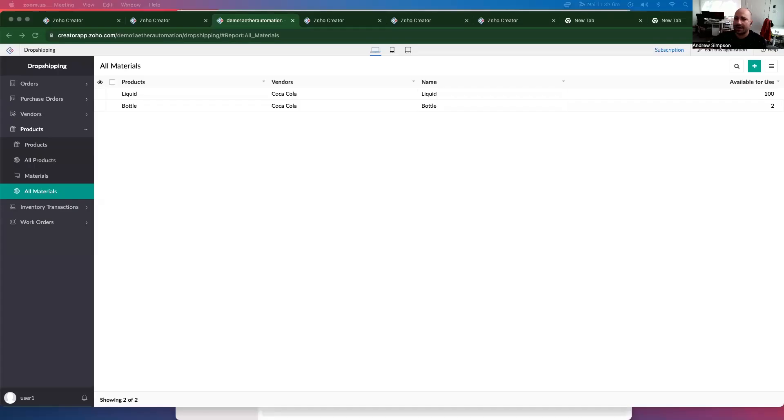So we're going to automate them. Let me just share my screen here. Hopefully, it's the right screen. Otherwise, this will be a short video. Cool.